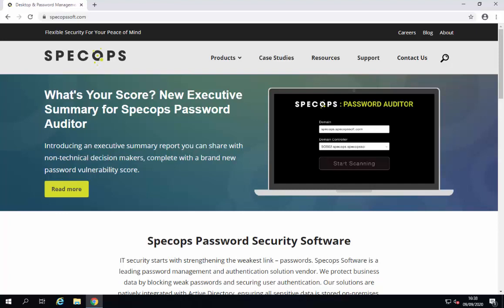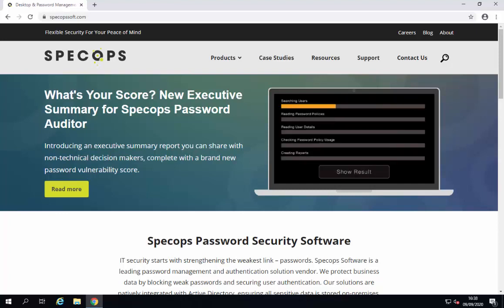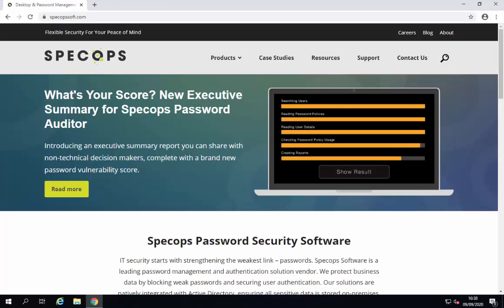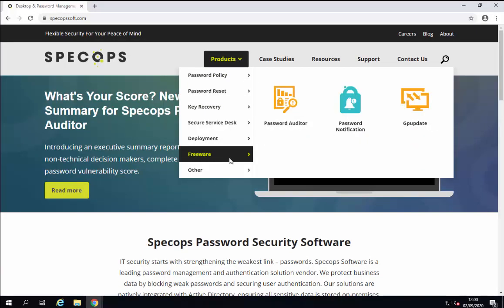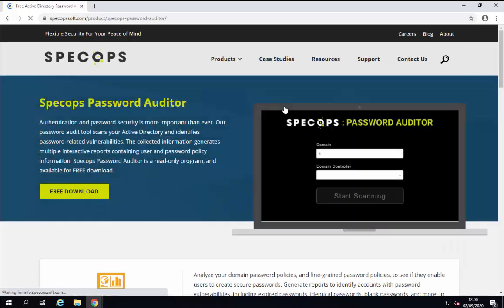First of all, let's head on over to the SpecOpsSoft.com website, click on the Products tab, go down to Freeware and then click on the Password Auditor icon. This will take us to the Password Auditor page and from here we can click on the free download link.